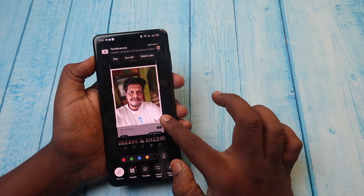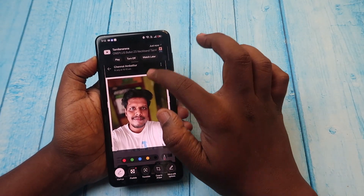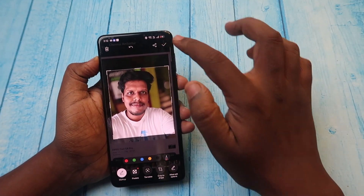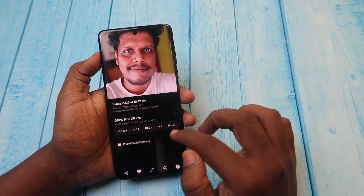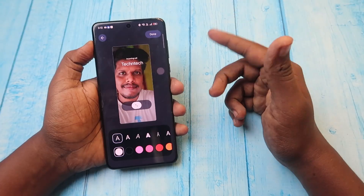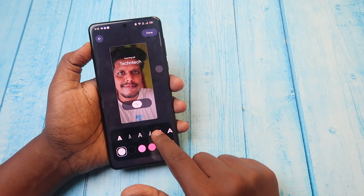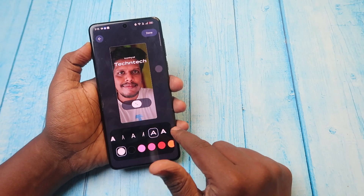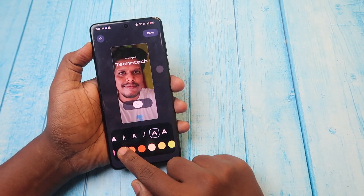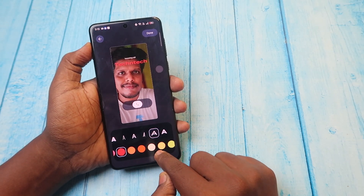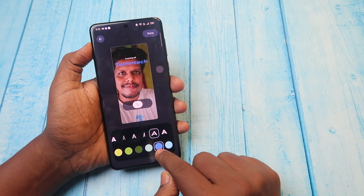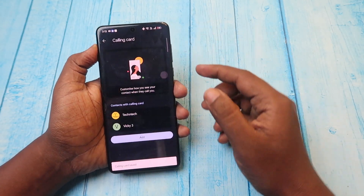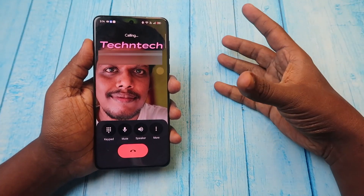To fix the file size issue, go to the Gallery app, select the photo, edit it or take a screenshot, and then crop it. After doing that, the file size will be reduced from 40–50 MB to below 10 MB. Once you've selected the photo, you can change the text style, size, or shape, and also change the color of the text as per your wish. Finally, click on Done.